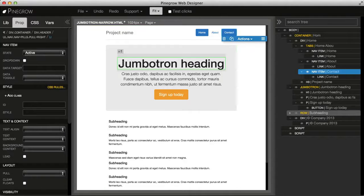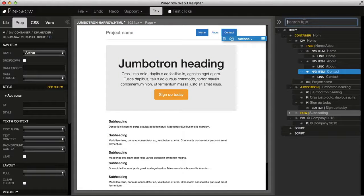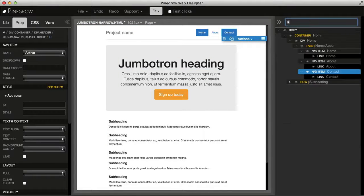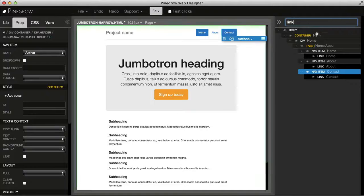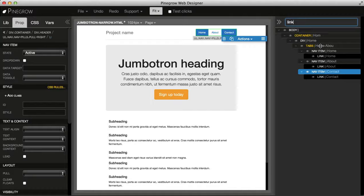And one more thing I want to show you is searching the tree. Just type the text and we get a handy way of finding only the elements that we are interested in.